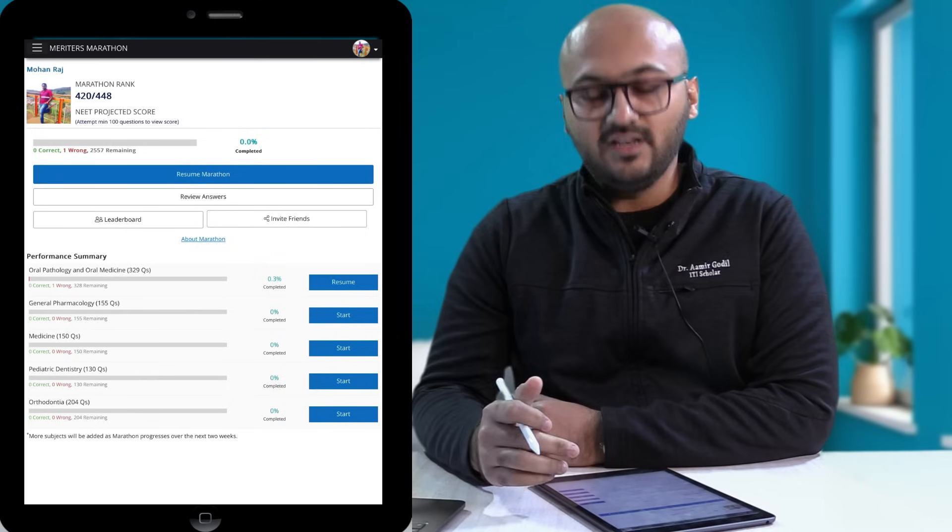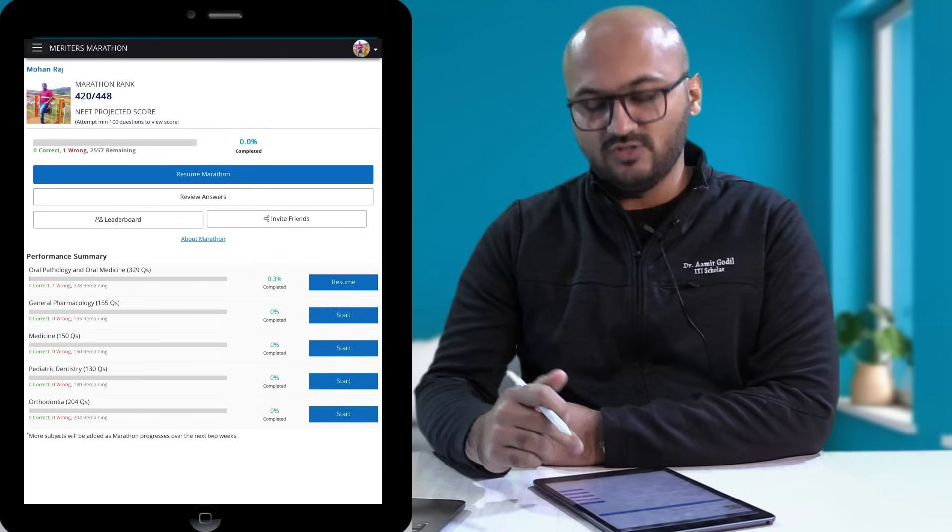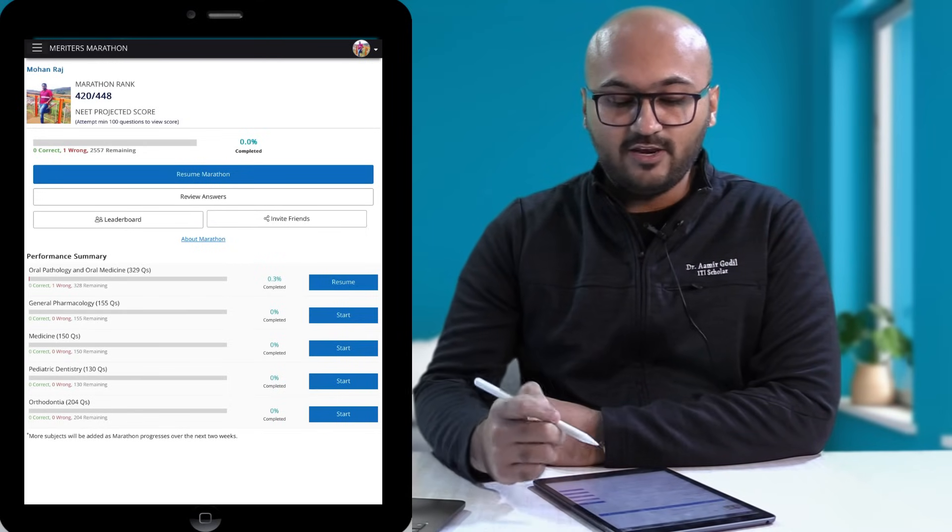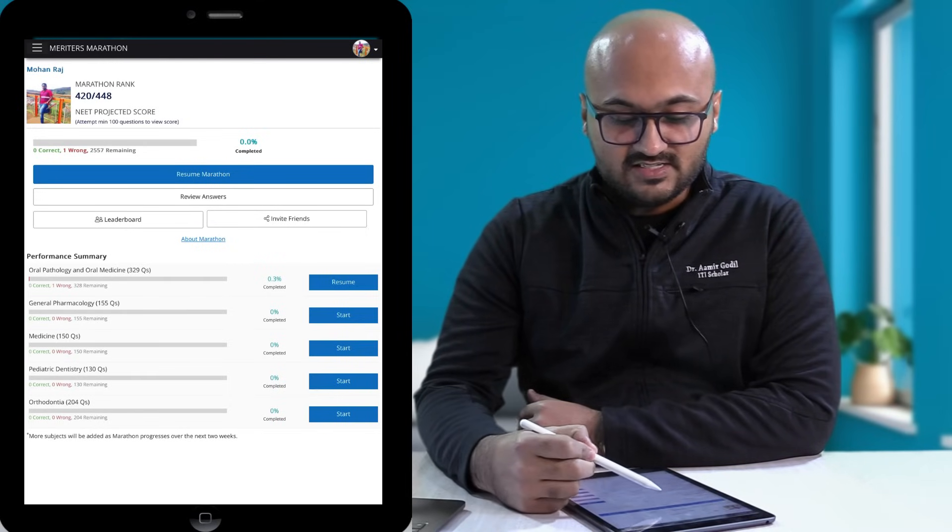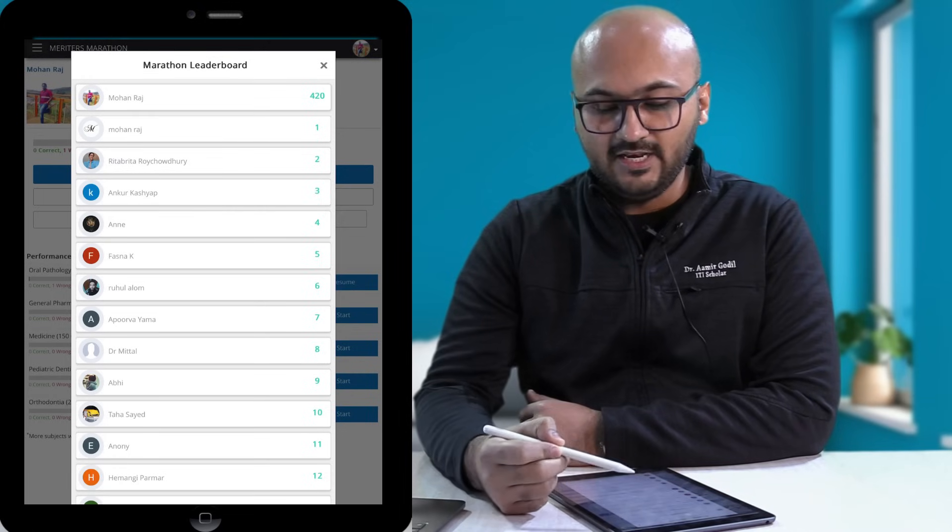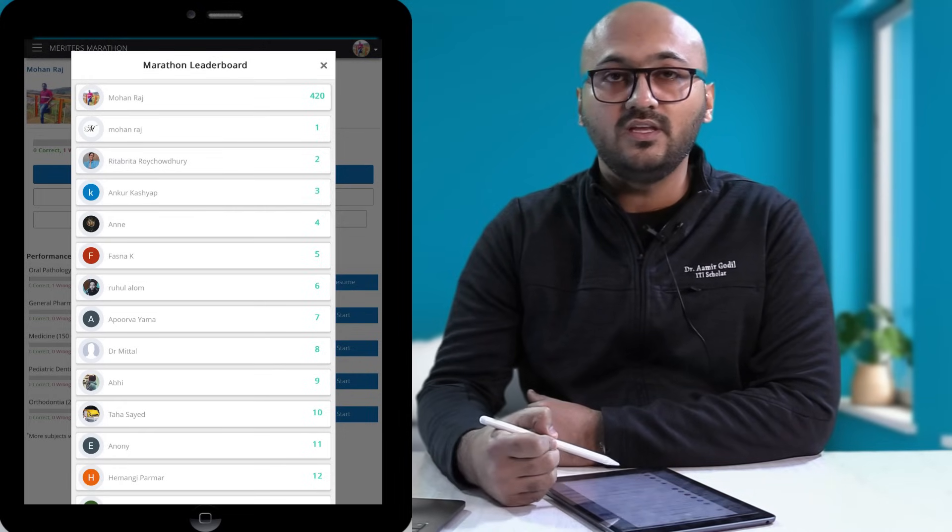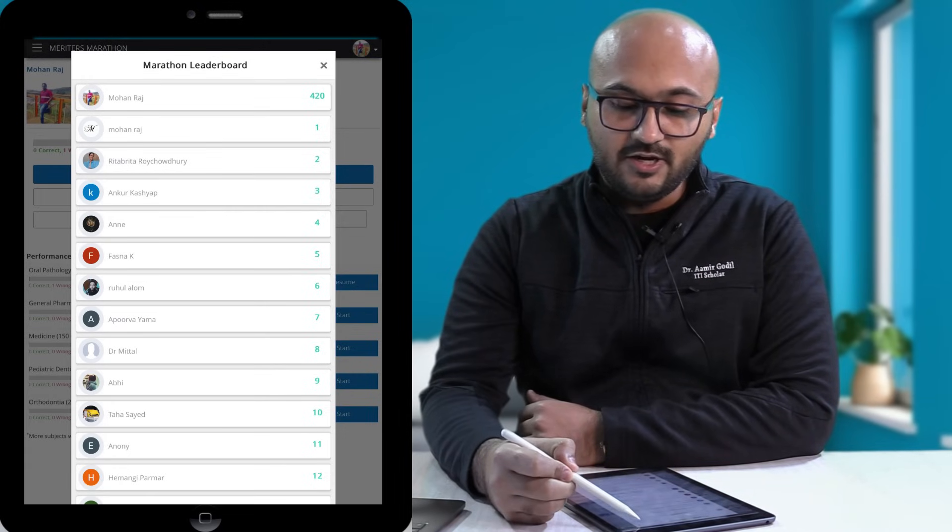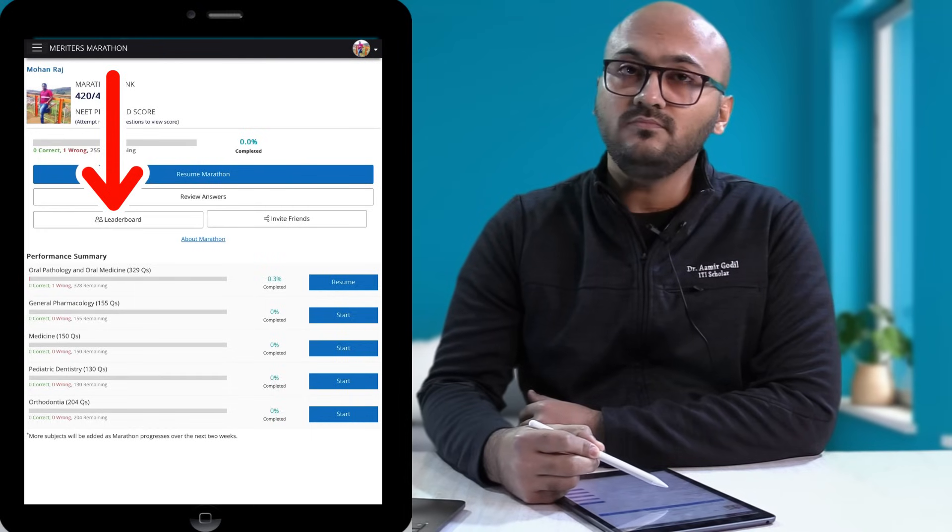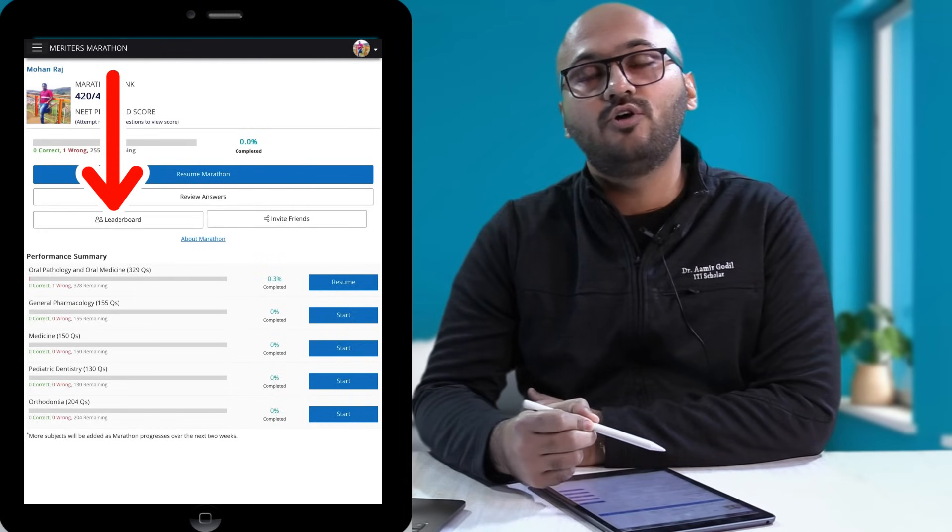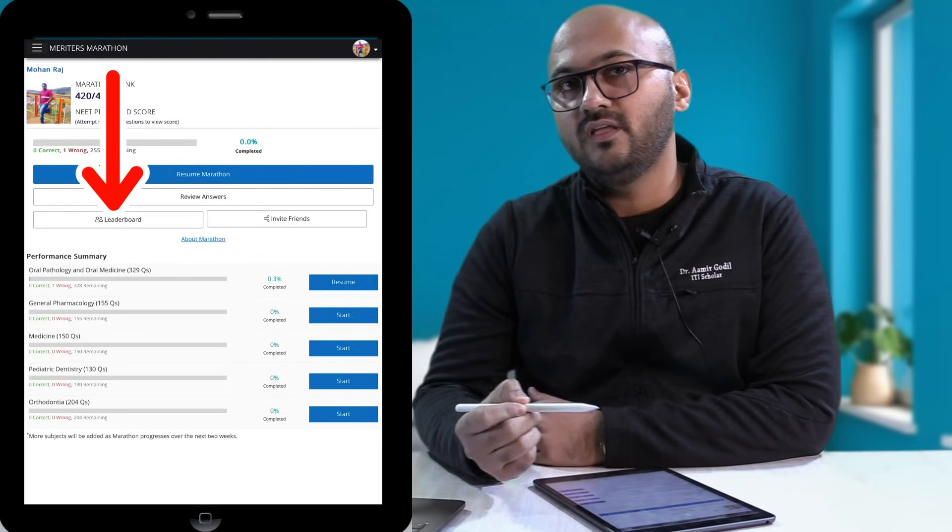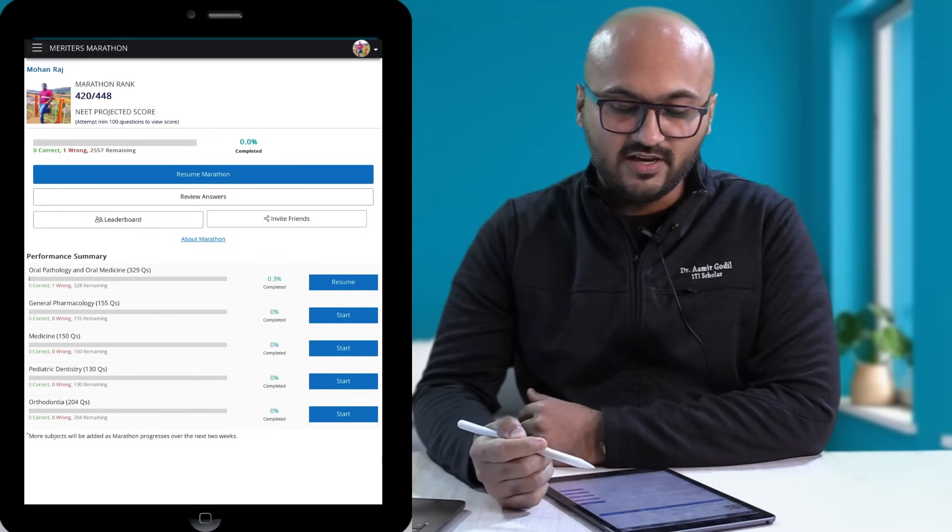Now eventually we will start adding more and more subjects to this test, and you can also review your answers and see how well you are performing in comparison to the other participants. So this is the leaderboard option right here, and this gives you a fair idea of how you are performing in comparison to your colleagues.